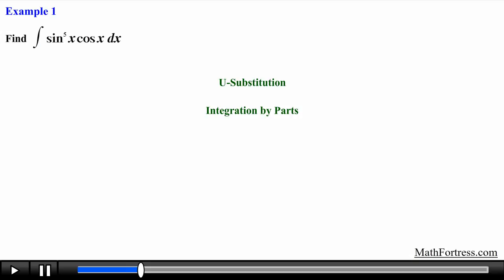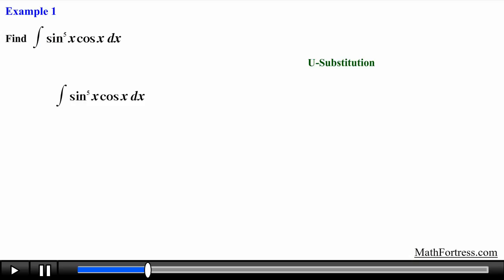Find the integral of sin⁵(x) · cos(x) dx. The only techniques that we currently know up to this point are u-substitution and integration by parts. Notice that we have a product of two functions, so you might be tempted to use integration by parts, but for the most part you first want to check if u-substitution is a possible option.